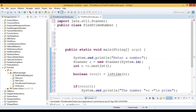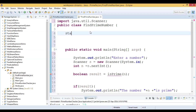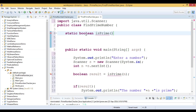Now what is left is we have to write the isPrime method. So we declare: static boolean isPrime(), and this method takes an integer as a parameter. Inside the method we will write the logic for that.